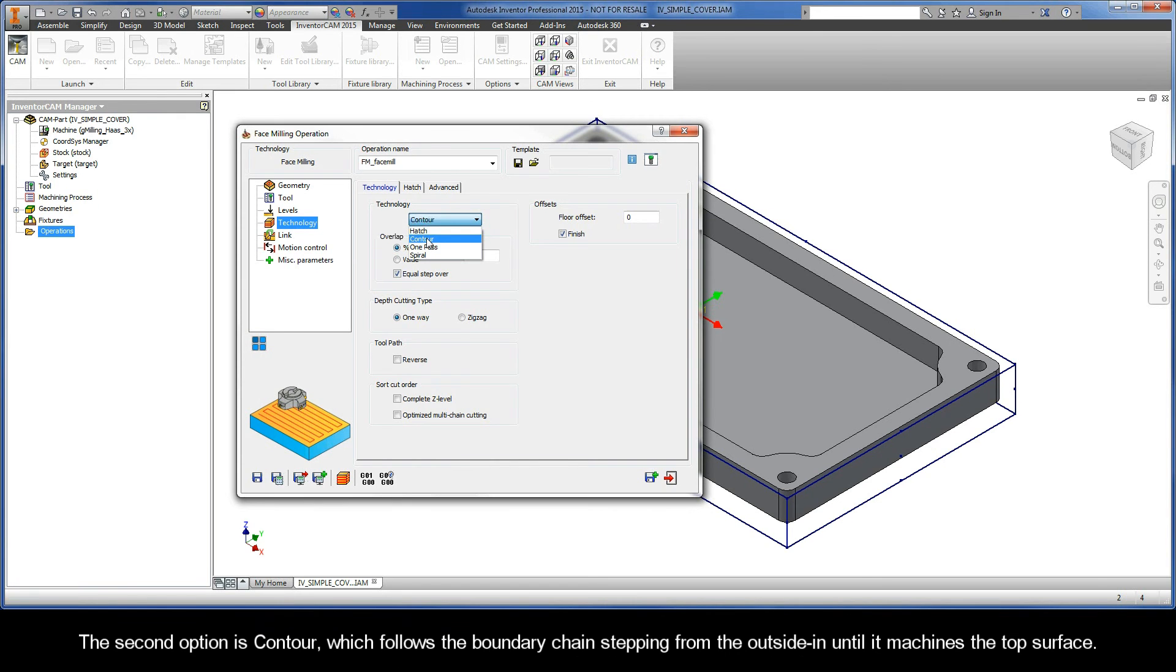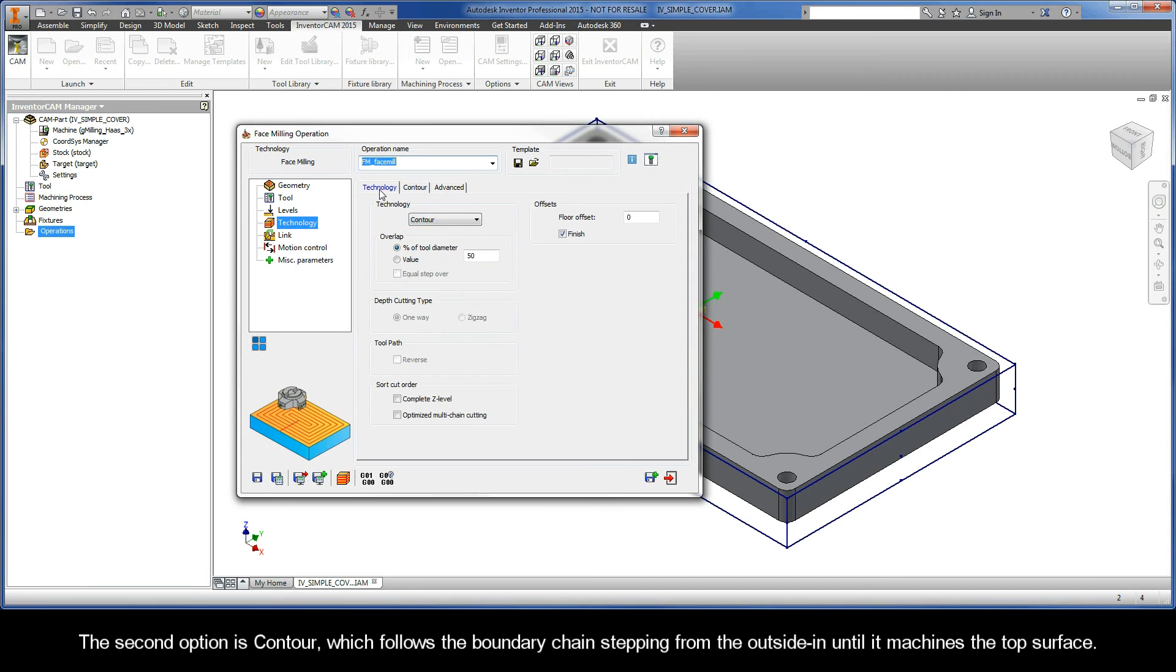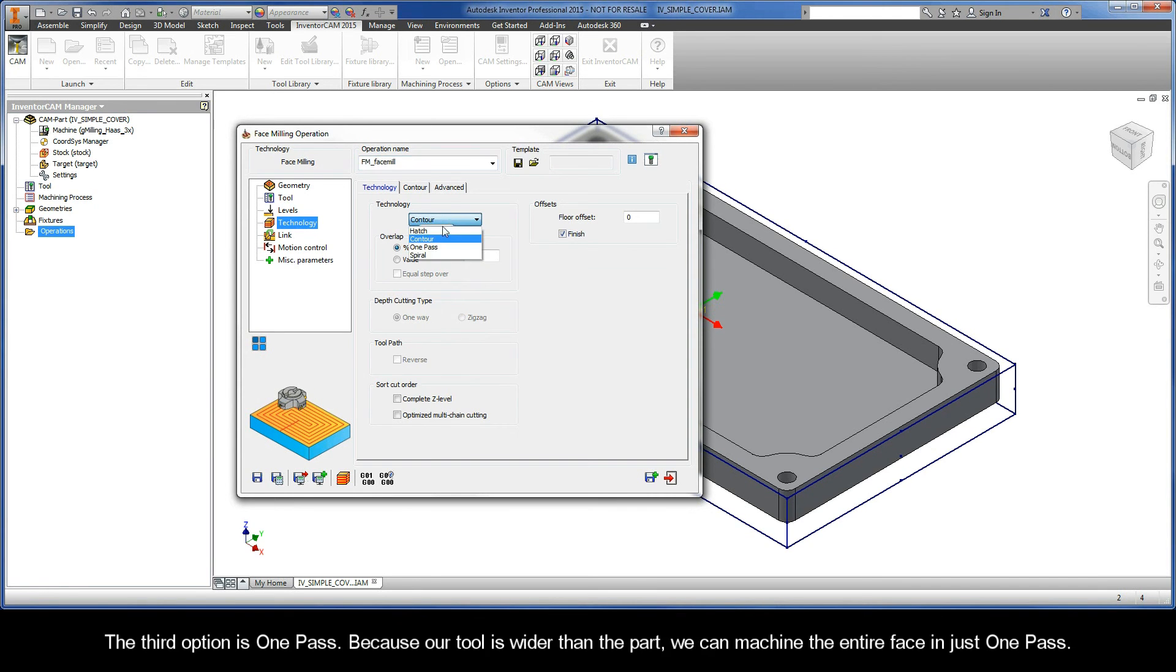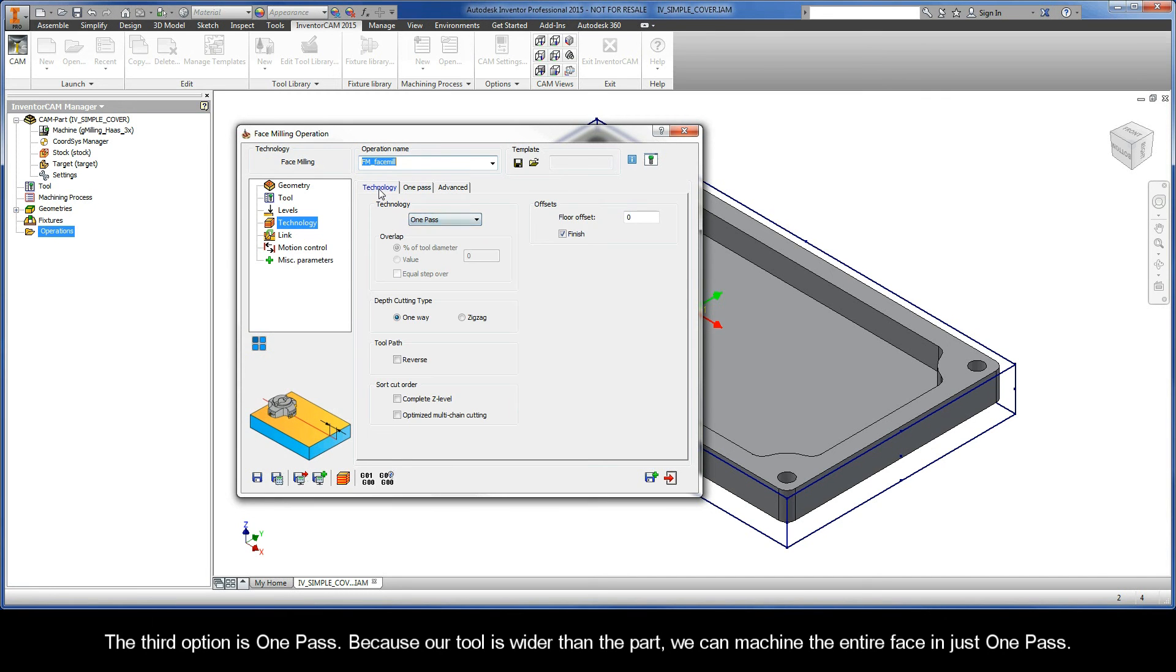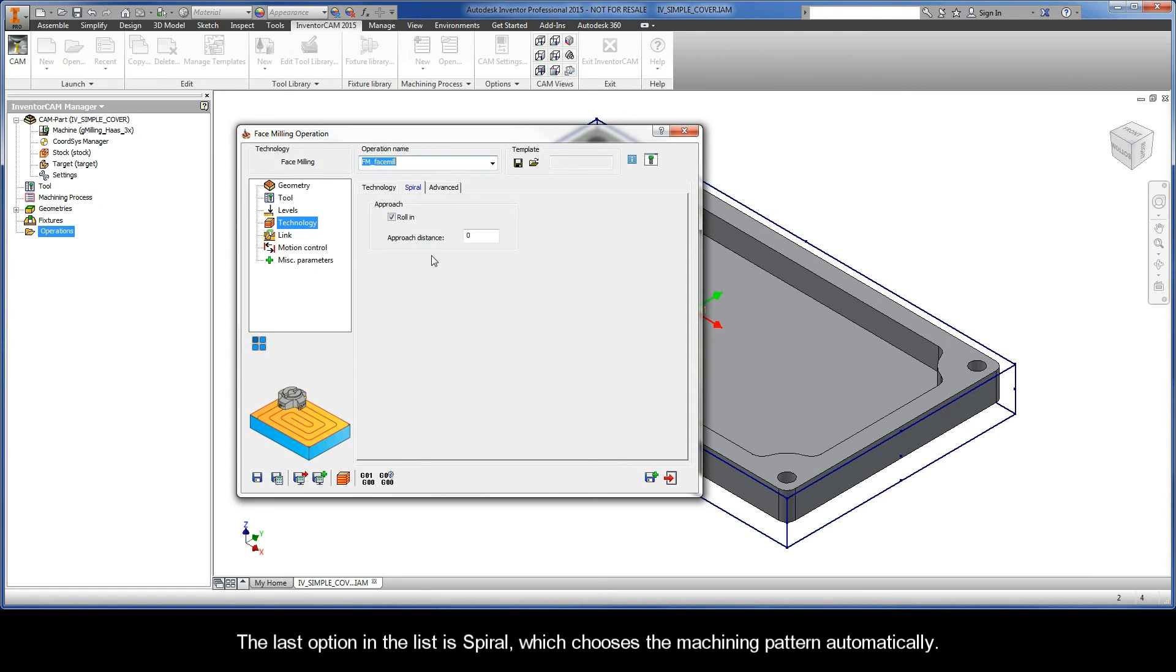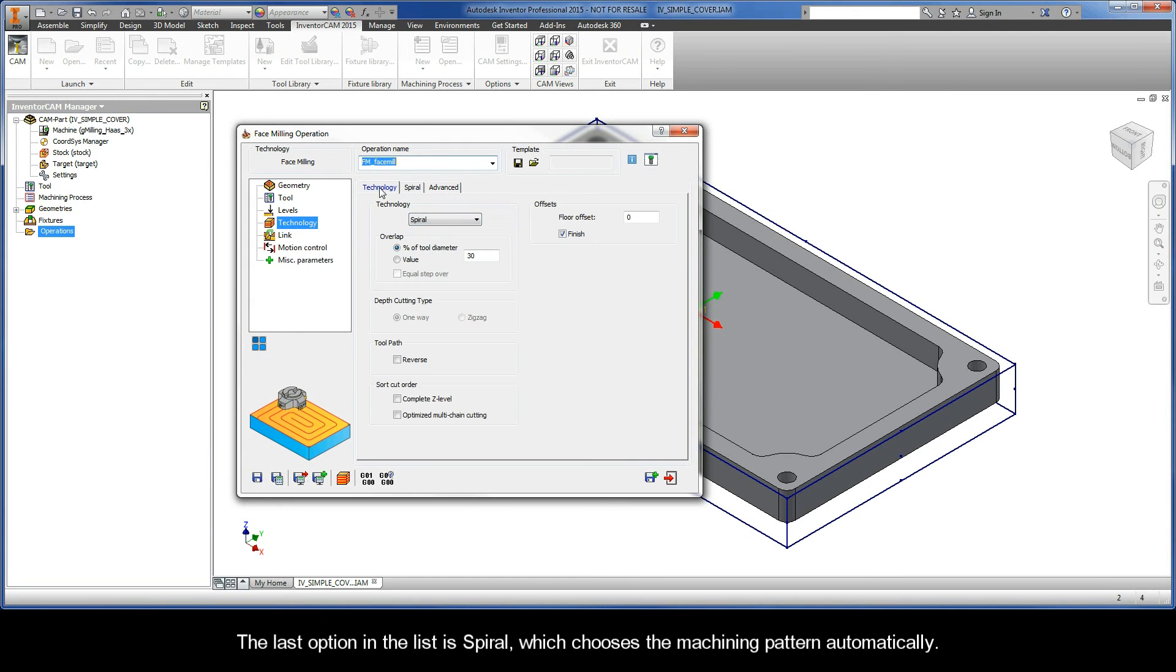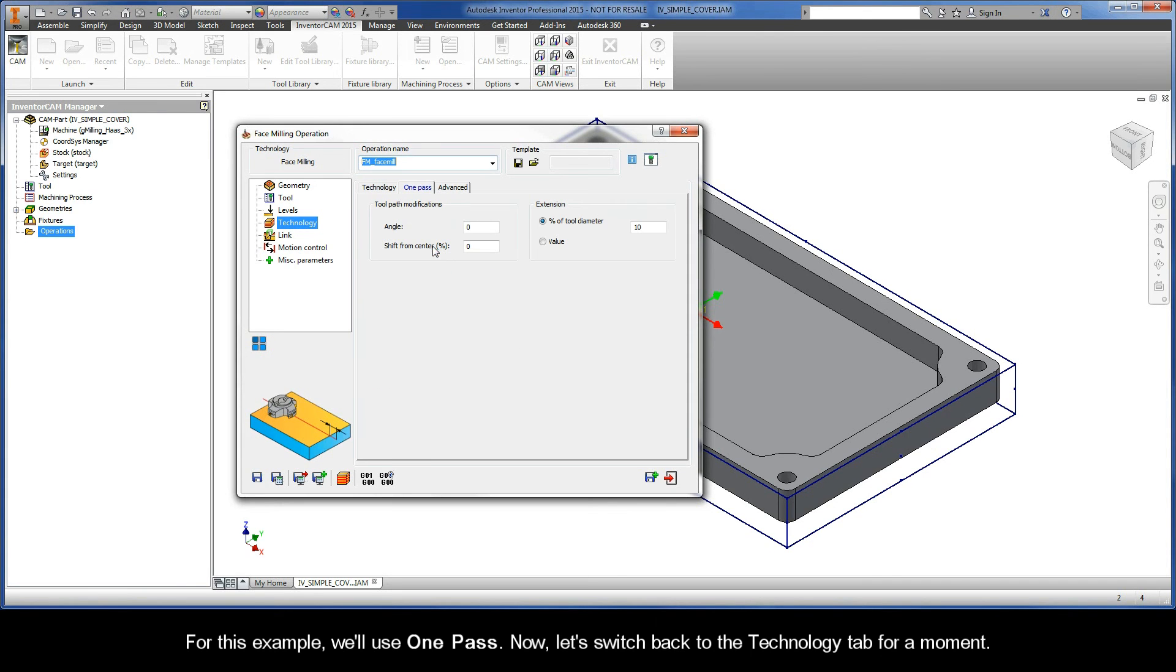The second option is contour, which follows the boundary chain stepping from the outside in until it machines the top surface. The third option is one pass. Because our tool is wider than the part, we can machine the entire face in just one pass. The last option in the list is spiral, which chooses the machining pattern automatically. For this example, we'll use one pass.